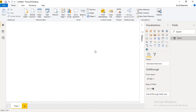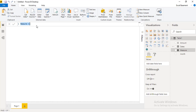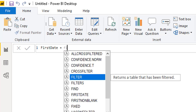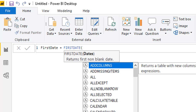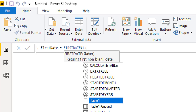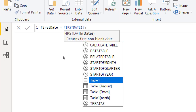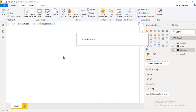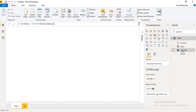I will click on New Measure and a formula bar will appear. Here I will give the measure name 'First Date', then equals. Now I will write the FIRSTDATE DAX — I just need to provide the column name of the dates column, so Table1[Dates], then close bracket. That's it. I now have one explicit measure called First Date.